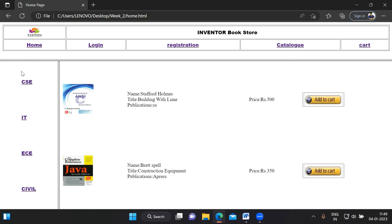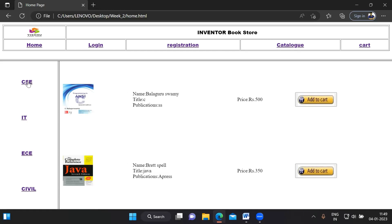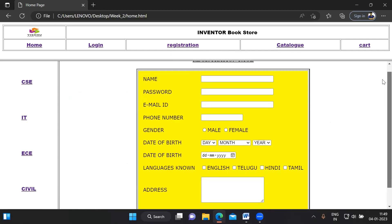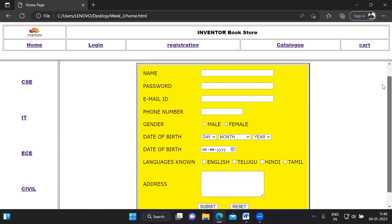The difference between the catalog and the department-specific pages is that the catalog shows all books in the store, whereas clicking CSE shows only CSE-related books. Now as I click on registration, this is what we need to design today — the registration page with name, password, email, phone number, and gender as a radio button.